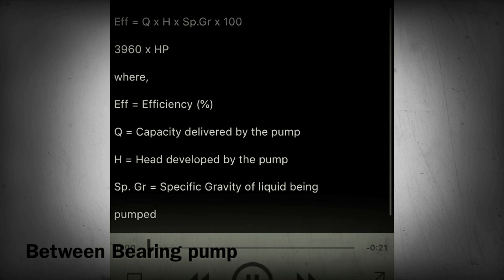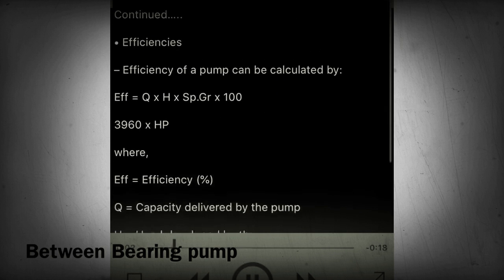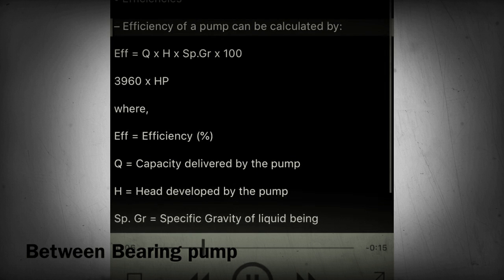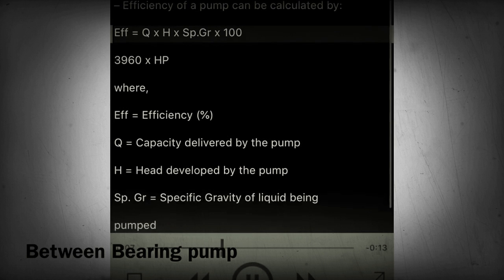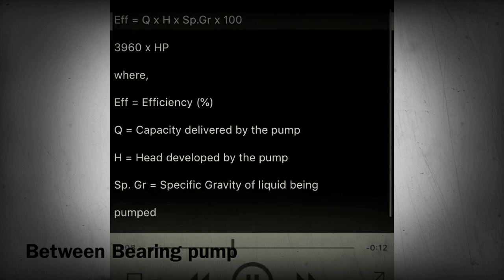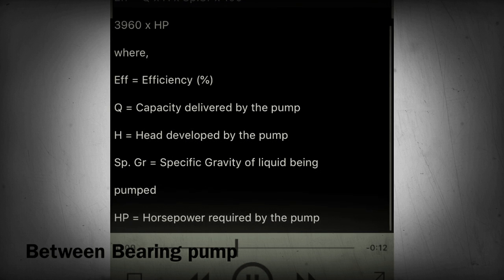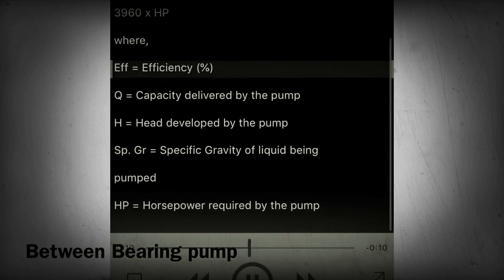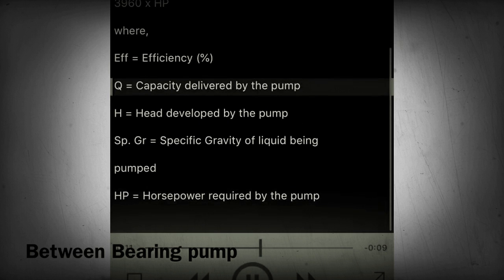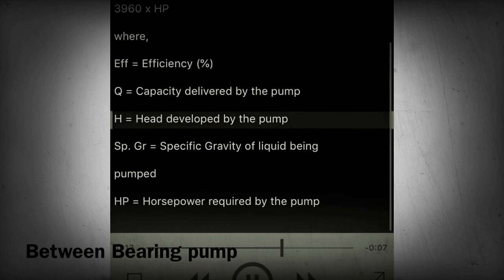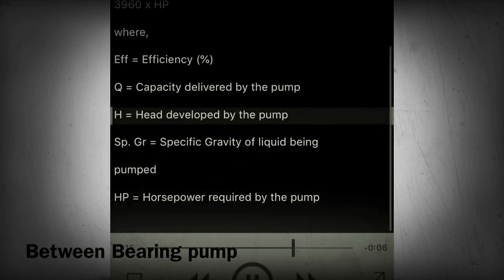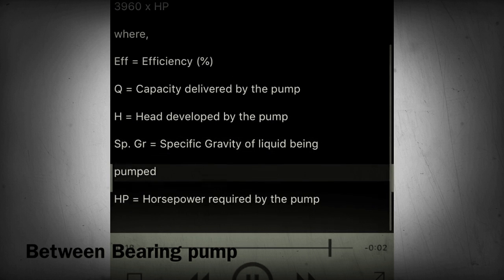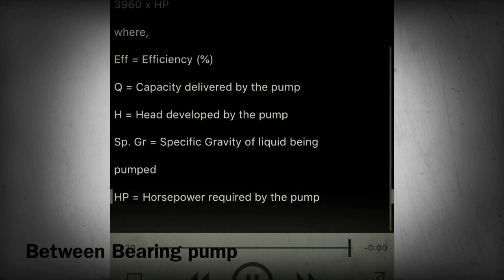Section 24 - Centrifugal pump curves: efficiencies. Efficiency of a pump can be calculated by: E = (Q × H × SPGR × 100) / (3960 × HP), where E equals efficiency (percent), Q equals capacity delivered by the pump, H equals head developed by the pump, SPGR equals specific gravity of liquid being pumped, and HP equals horsepower required by the pump.